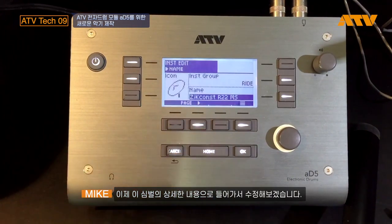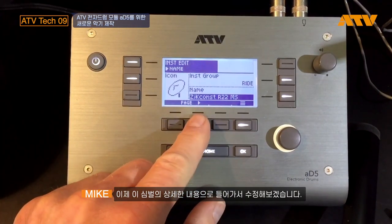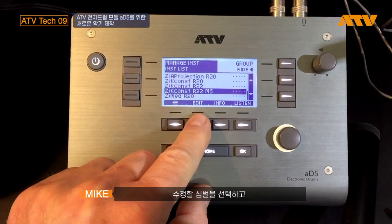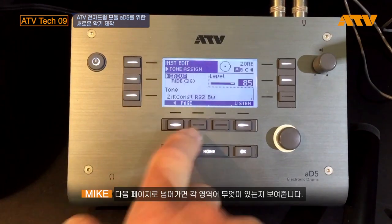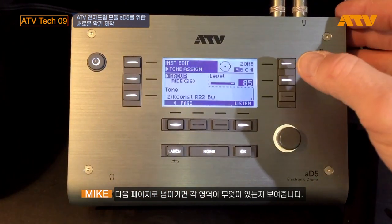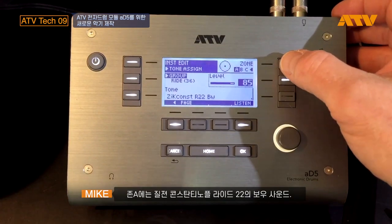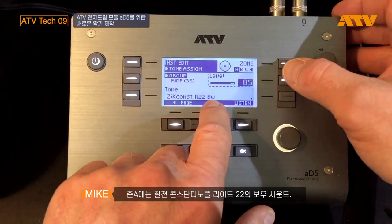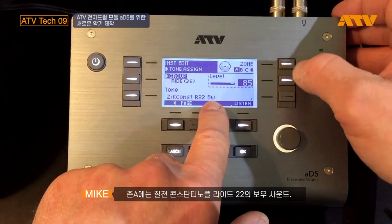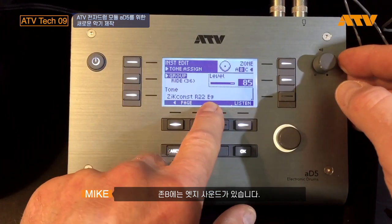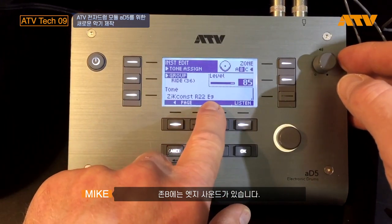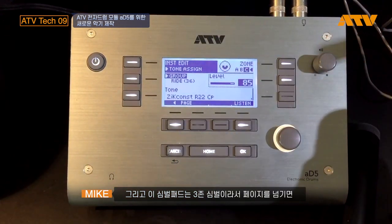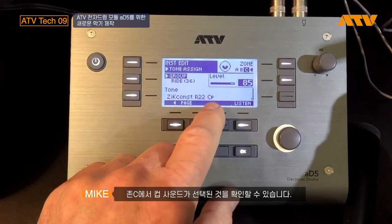Now I'm going to go in and edit this particular cymbal. I select the cymbal and go to Edit. The next page shows me the different zones and what is on those zones. Right now I have Zildjian Constantinople R22 Bow — BW for Bow. I can see it change to EG for Edge. And since it's a three-way triggering cymbal, I press again for Zone C, which is the bell — it's going to say Cup, CP for Cup.